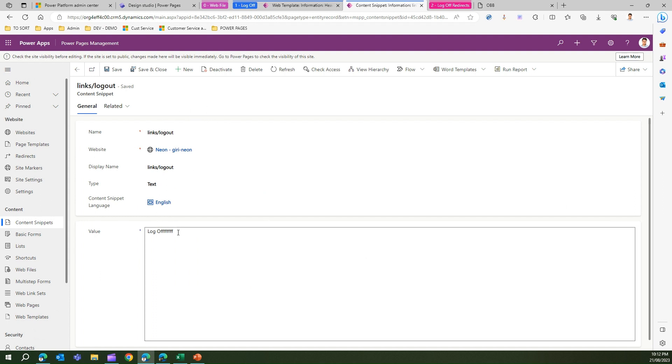You can also customize the text of the sign out button if you don't like sign out, say log off or it can be any other text. Make that change, save it and sync your changes.